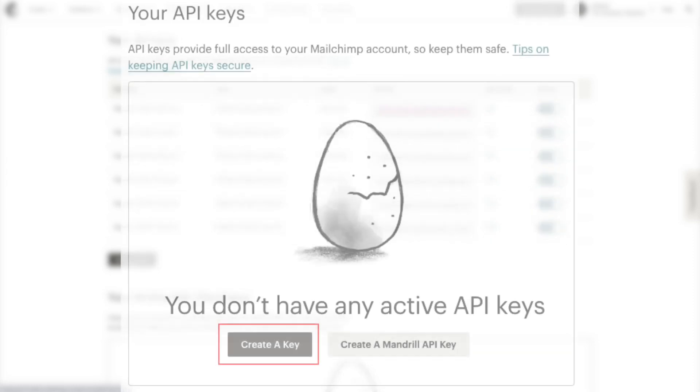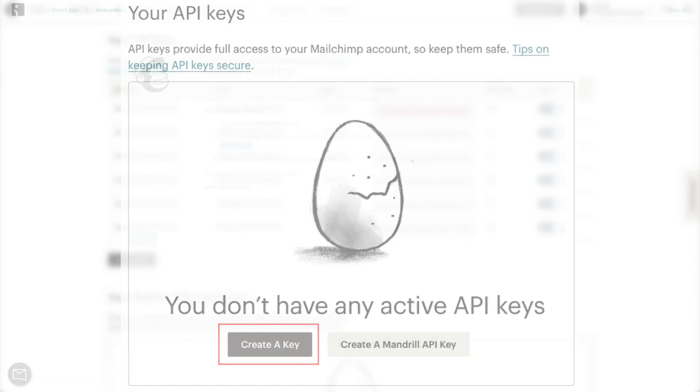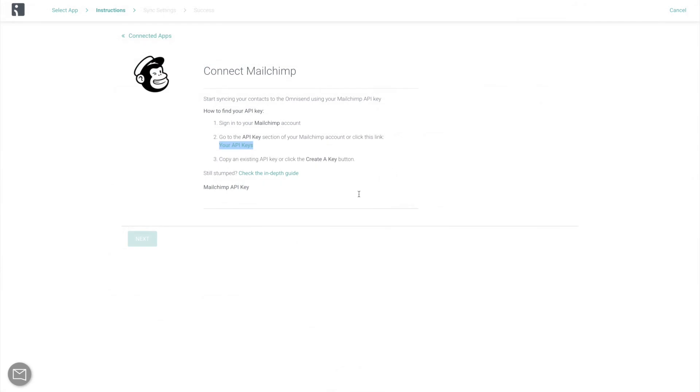If you've never created an API key with Mailchimp before, you will see something like this, where you will need to click Create a Key. Finally, paste your API key into the field in OmniSend and click Next.